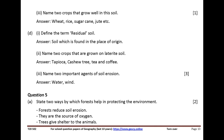Name two crops that grow well in alluvial soil. Answer: wheat, rice, sugarcane, jute, etc. Define the term residual soil. Answer: soil which is found in the place of origin. Name two crops that are grown on laterite soil. Answer: tapioca, cashew, tea, and coffee.